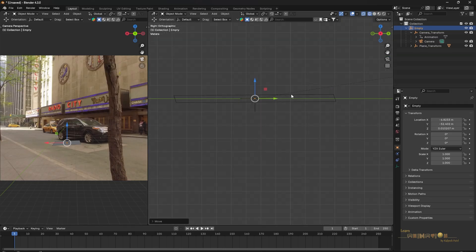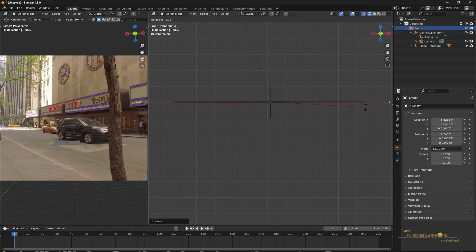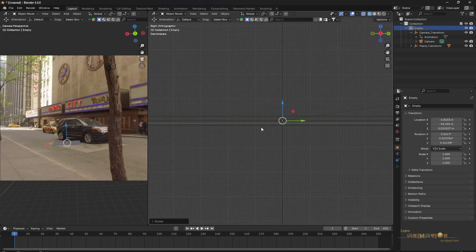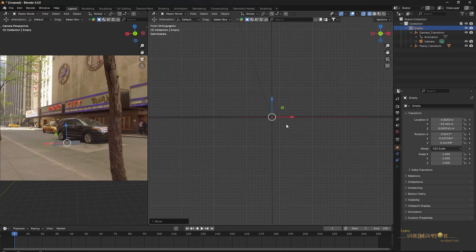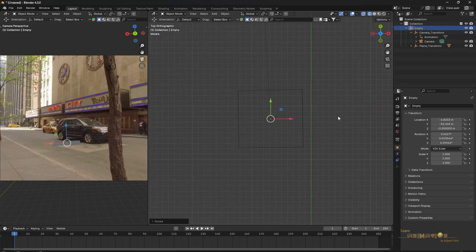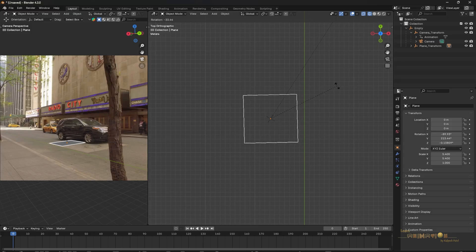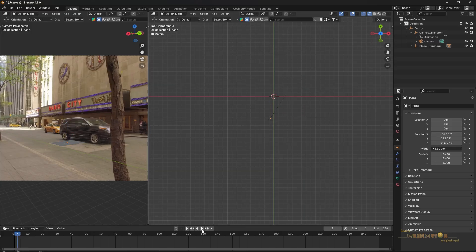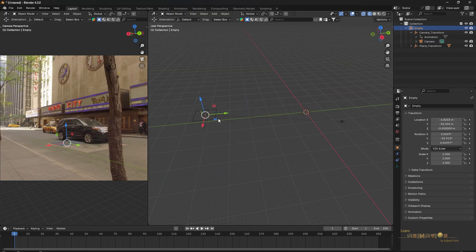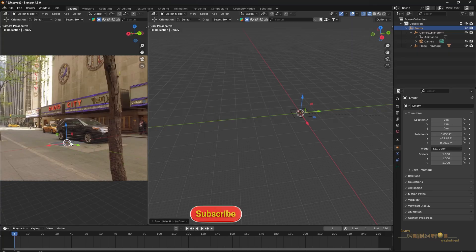Switch to wireframe to make sure everything aligns properly. Press R to rotate and check from multiple angles — go to other views and rotate as needed. From both angles, verify the rotation looks correct. Go to the top angle and rotate so the grid aligns with the image. You can also rotate the plane separately if needed. Once the setup looks good, select the empty and press Shift+S then 'Selection to Cursor' to bring everything to the world center. Now the grid is properly at the plane.